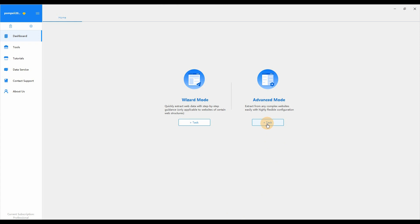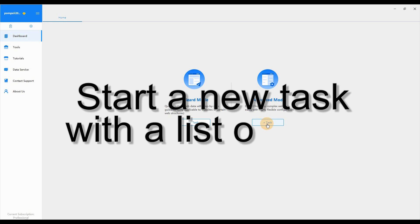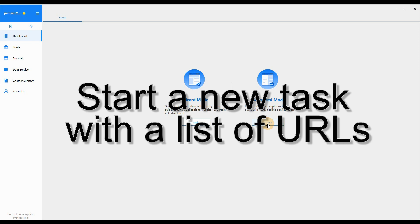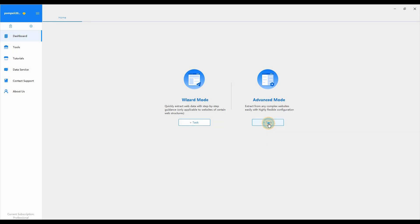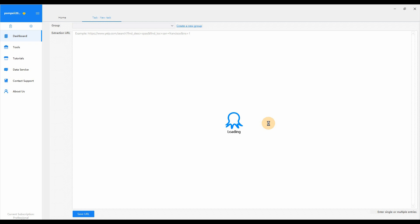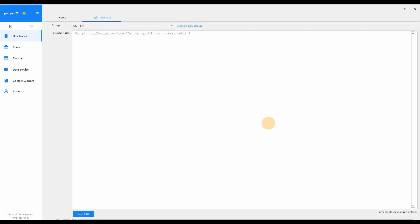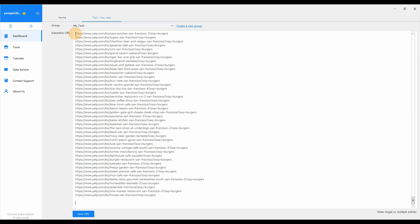First, let's see start a new task with a list of URLs. Select Advanced Mode. Click Plus Task. When creating a new task, if you add more than one line of URL into the Extraction URL box, Octopus would create List of URL Loop automatically.